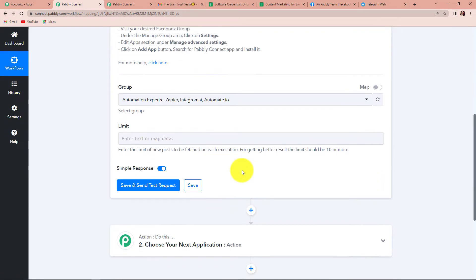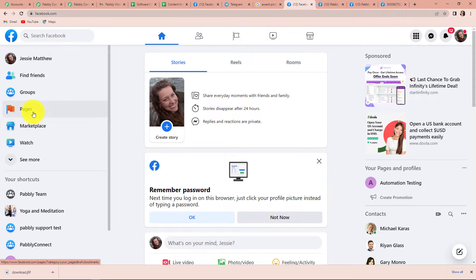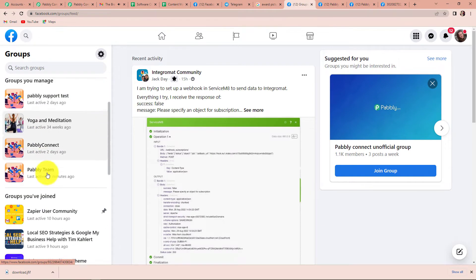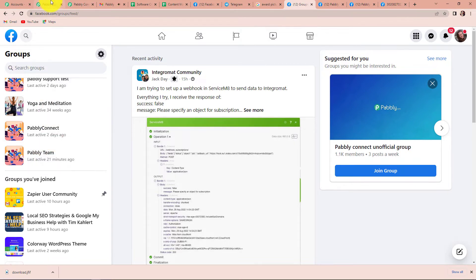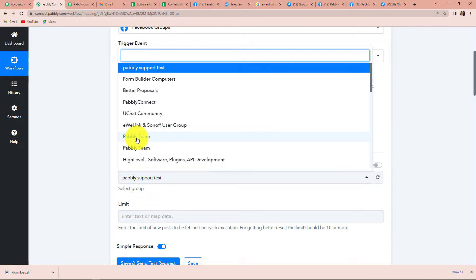I am going to come down and select the group. I am going to take you to my Facebook account. Here I have a lot of groups. I am going to click on this — these are the different groups that I have. I wish to write a post on this Pabbly team group. Going back to Pabbly Connect, I am going to select the group as Pabbly team.